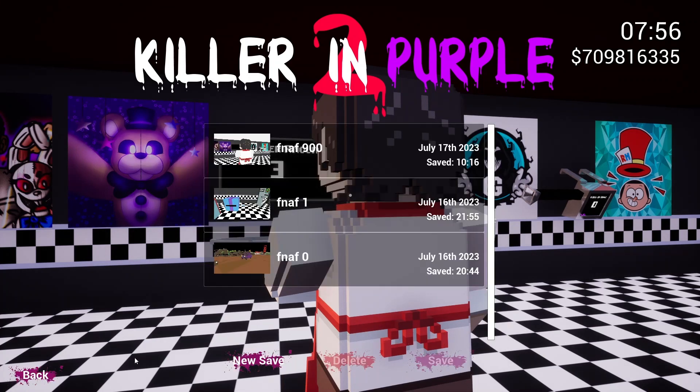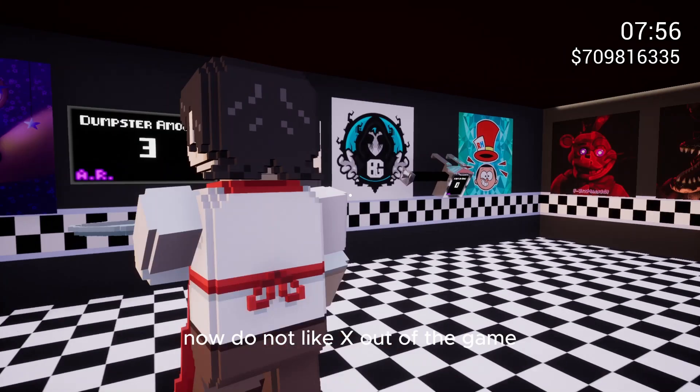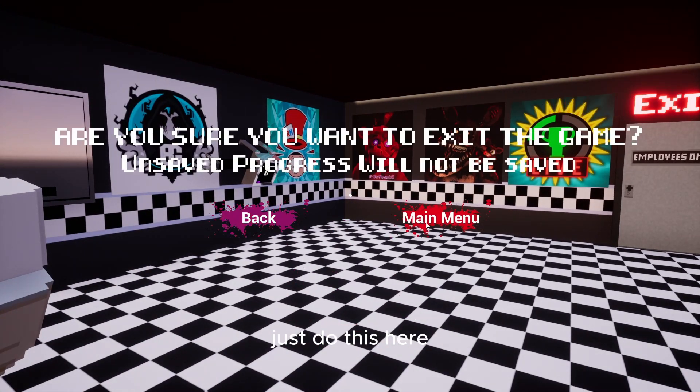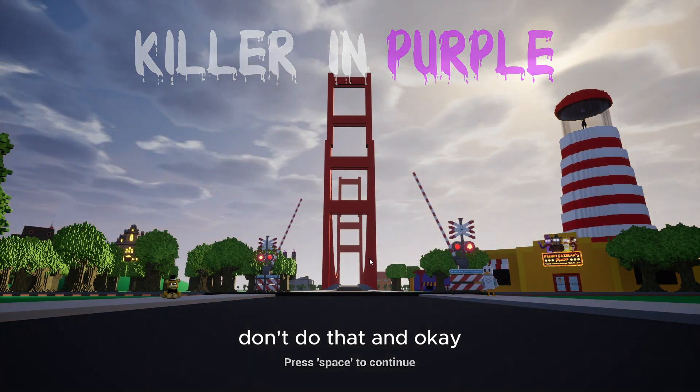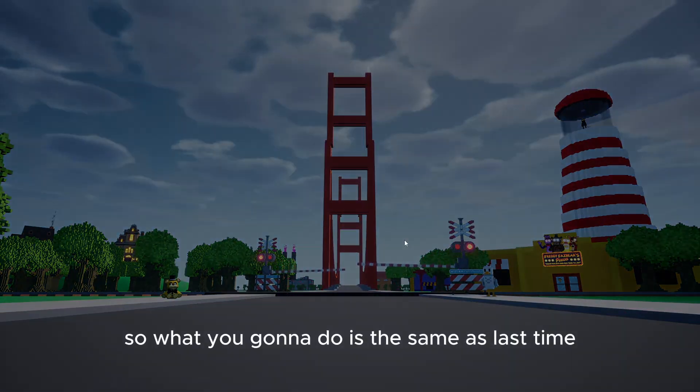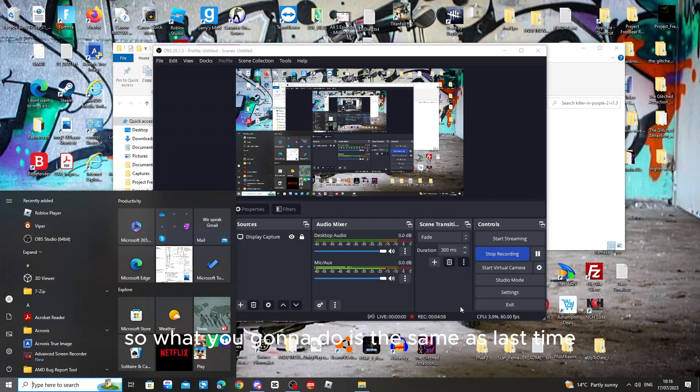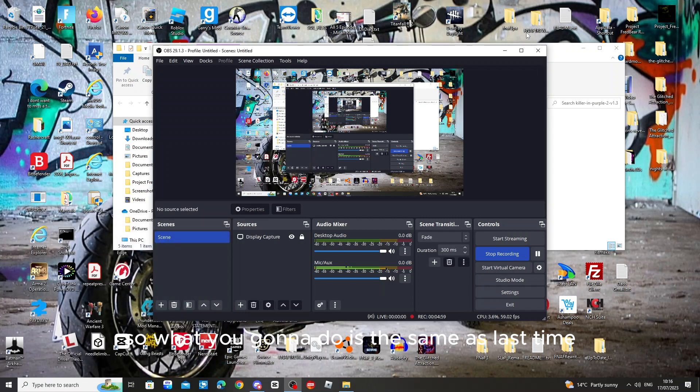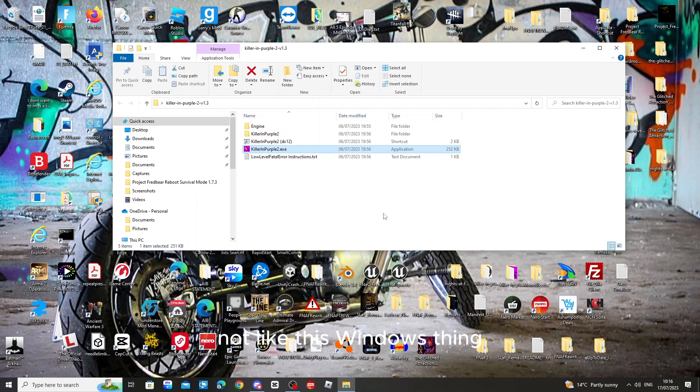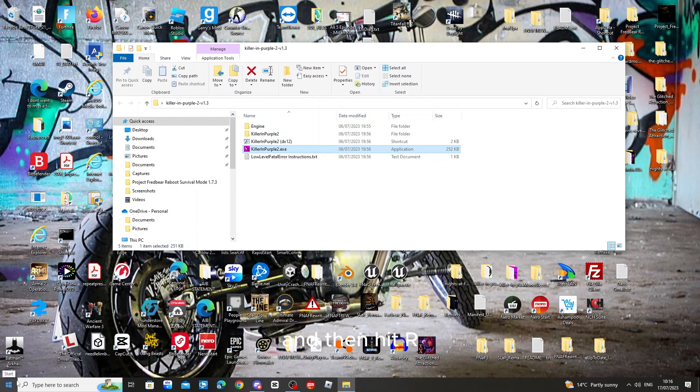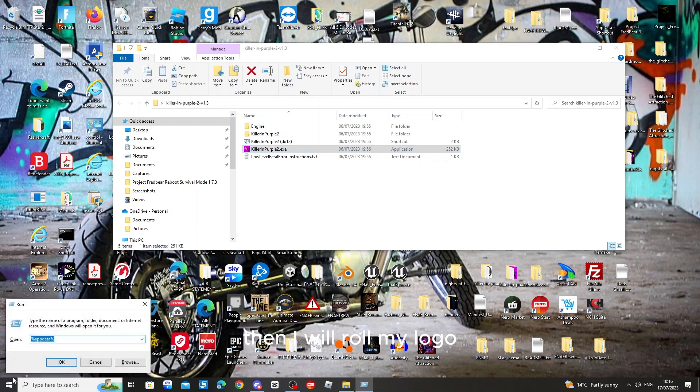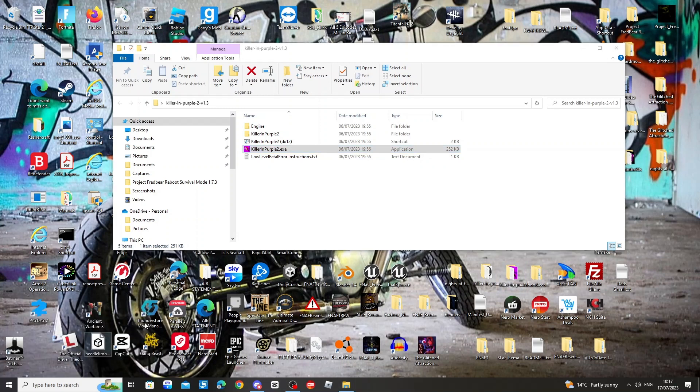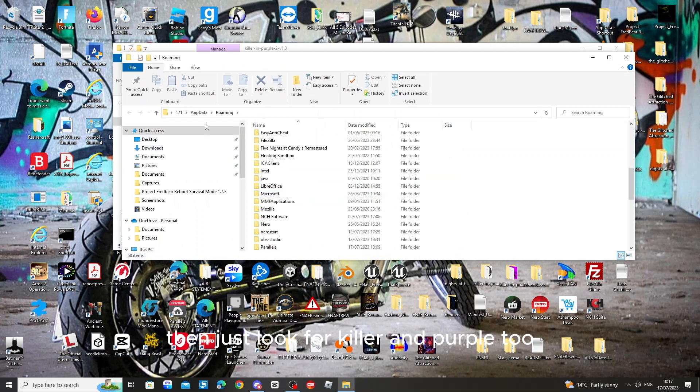Now do not X out the game. Just do this here, just quit out. Don't do it from here. So what you're gonna have to do is the same as last time. Hit the windows, not this windows thing, like the start one on your keyboard. Hit windows and then press, and then hit R. Then app data again. Then I will roll make local. Then just look for killer and purple 2.